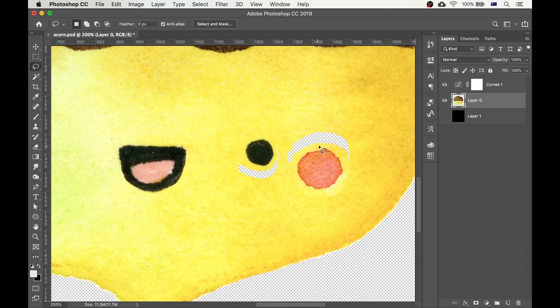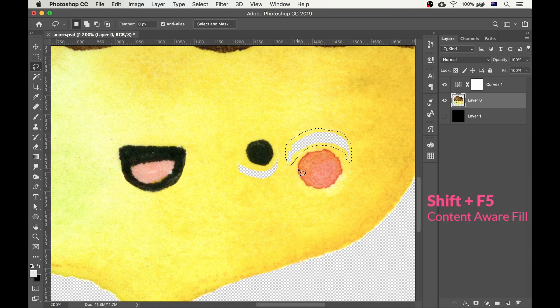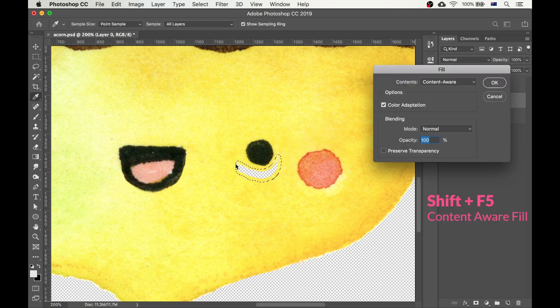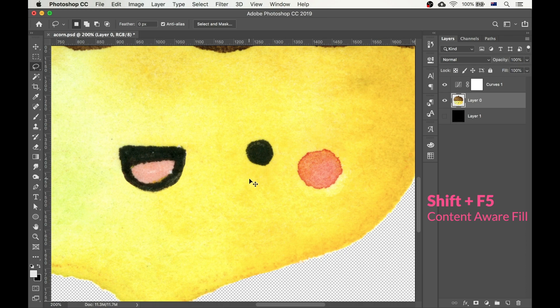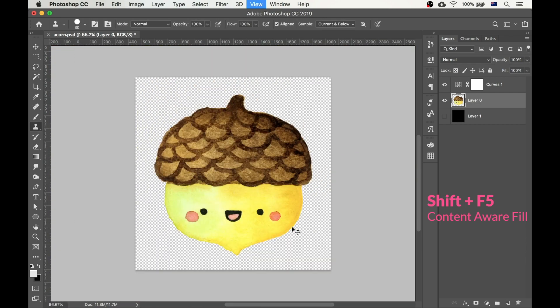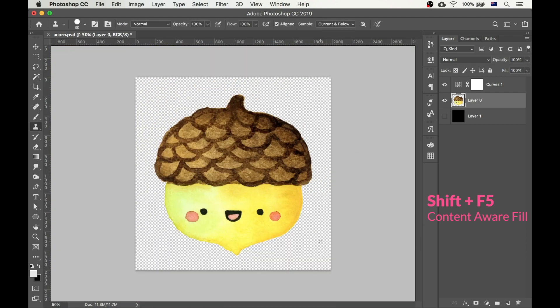It's all good, but now we have these funny looking empty spaces. That's okay, we can fill them using Content-Aware Fill again. And the shortcut for that is SHIFT-F5.